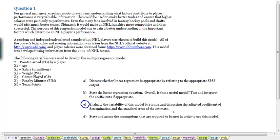In the next video we'll look at the assumptions that we need to assess in order to utilize any regression model, and that'll be part D of this question.